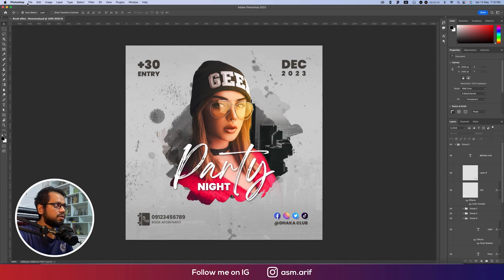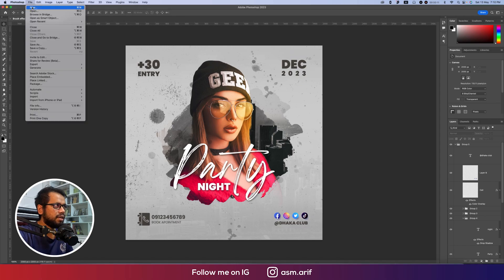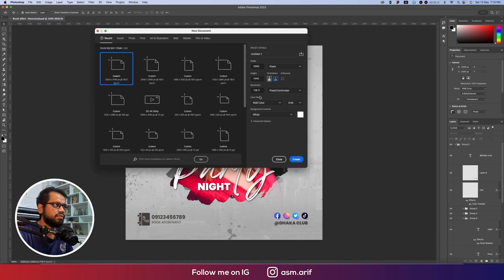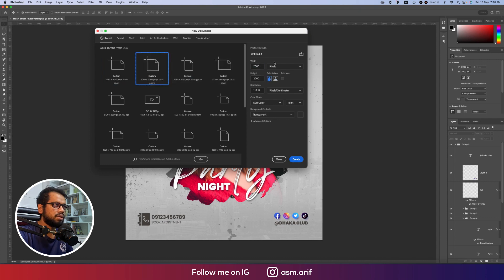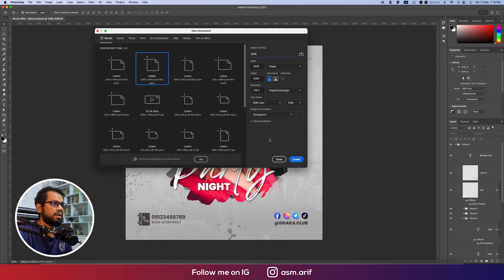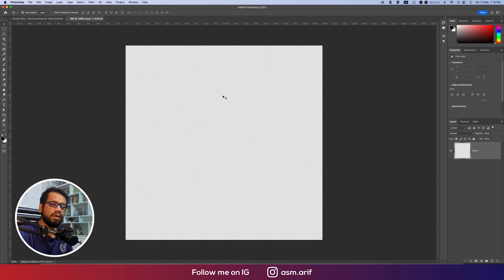First, I'll go to File and take the New option. From here I'll set the artboard to 2000 by 2000 pixels, name it 'smp' for social media post, and hit the Create button to get a blank canvas.